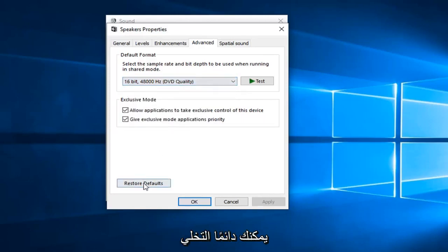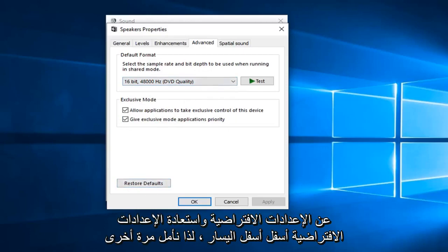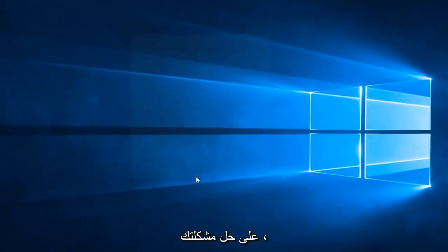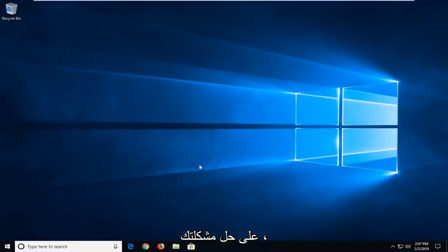I would suggest taking note of what it was originally before you change anything. And if you ever made a mistake, you can always just left click on restore defaults down in the bottom left. So again, hopefully one of these methods will be able to resolve your problem.